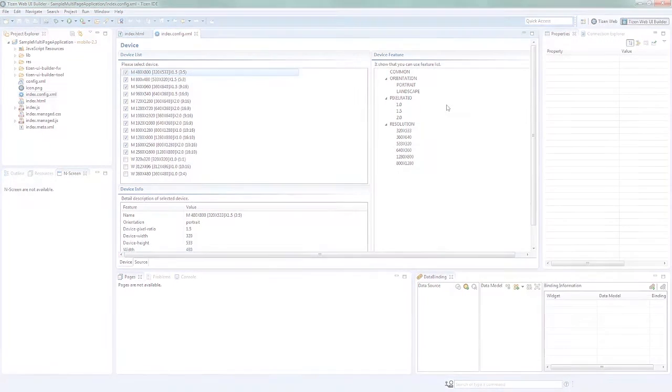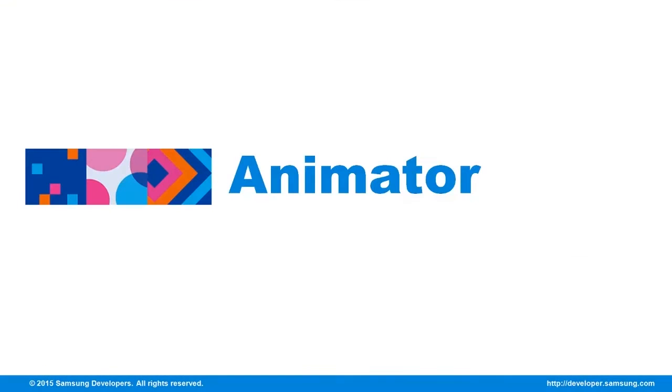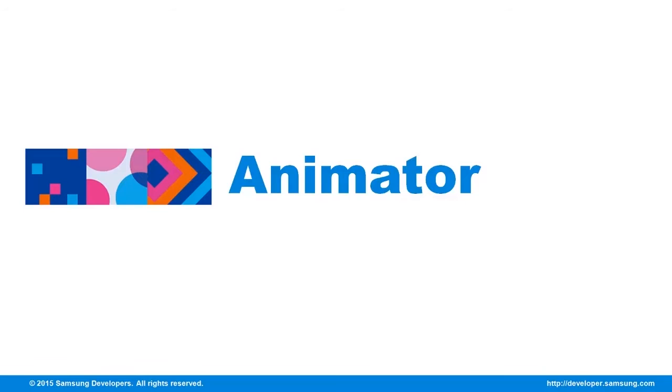The next editor is the Animator. It allows the application of CSS3 animations to web applications created by Tizen Web UI Builder. As mentioned earlier, it shares several views with the UI Builder Page Designer Editor, but adds the Timeline View and Animator Editor as its additional components.